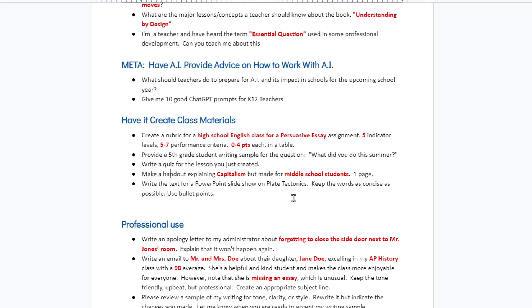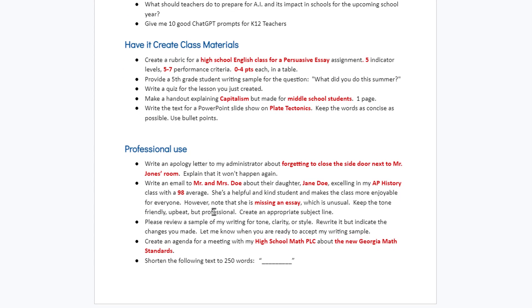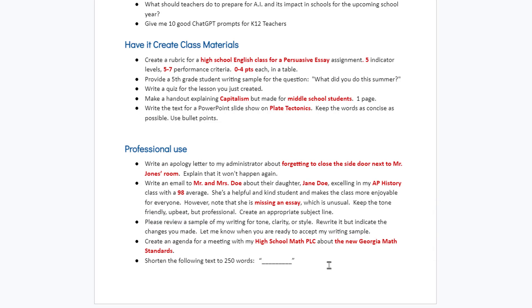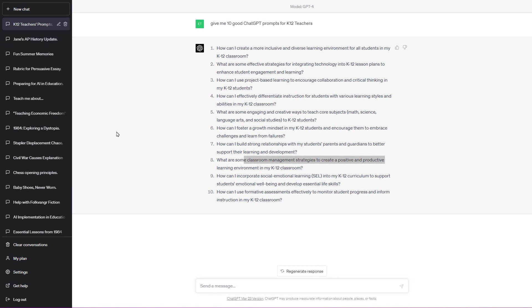Some highlights from the handout: 'Make a handout explaining this concept, but made for this level of students and keep it to one page,' or 'Write the text for a PowerPoint slideshow on this topic — keep words as concise as possible, use bullet points,' or 'Write an apology letter to my administrator about [blank] — explain it's not going to happen again,' or 'Please review a sample of my writing for tone, clarity, or style. Rewrite it but indicate the changes you made. Let me know when you're ready to accept my writing sample,' or 'Create an agenda for a meeting with my high school math PLC about the new Georgia standards,' or 'Shorten the following text to X words.' There are hundreds of ways teachers can be using ChatGPT in their professional capacity.